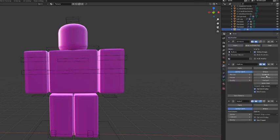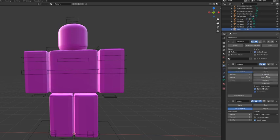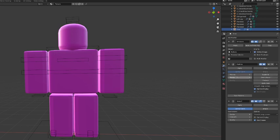You would go here and subdivide until it says three for the preview and render. So basically I click the subdivide button three times until it says preview render three, three.